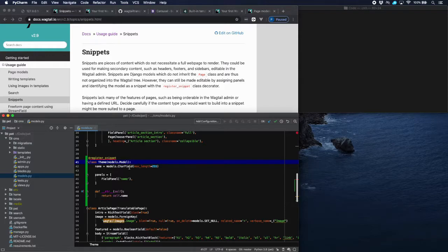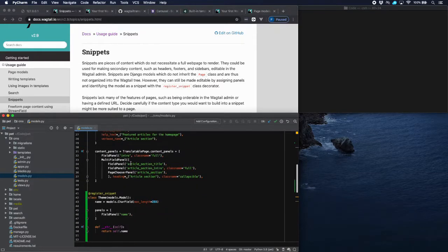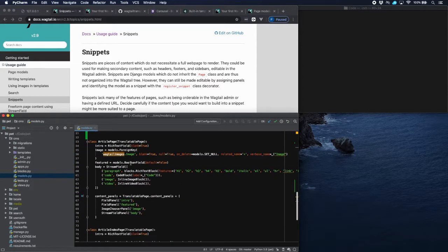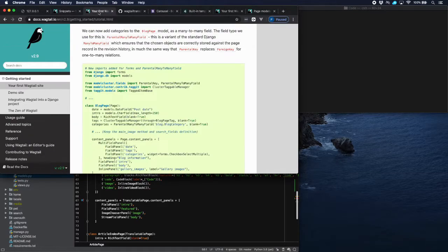It's a theme which has a name, a panel which allows you to input that name, and a string representation. So that's very simple. We have to register that snippet, and the function register_snippet we have to import. Now we can create a relationship between our article pages and the snippet — the themes. So let's create a parameter 'themes' which has a ParentalManyToManyField.